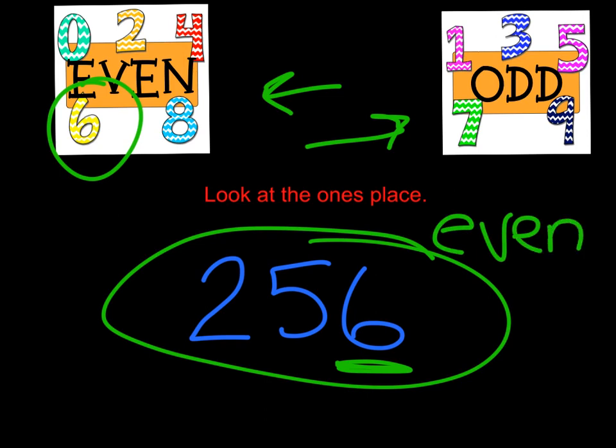Just remember, 0, 2, 4, 6, 8, those are the even ones. Those are easy to remember. Anything else ending with a 1, 3, 5, 7, or 9 would be an odd number. I hope this helped.